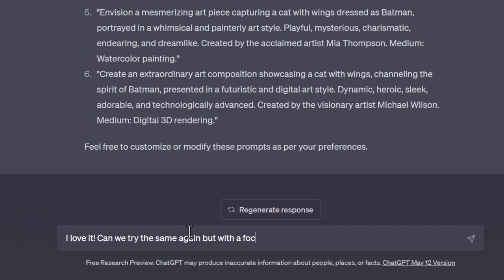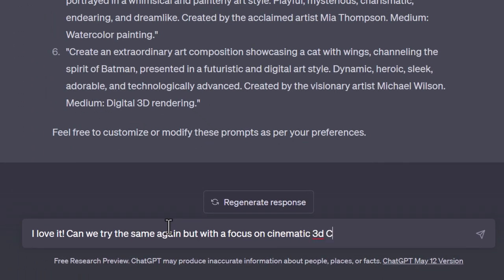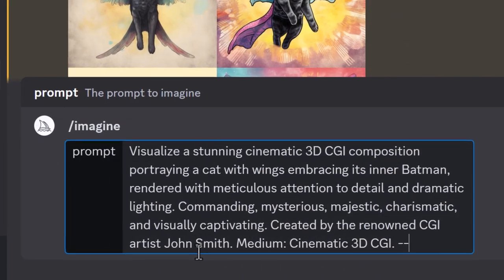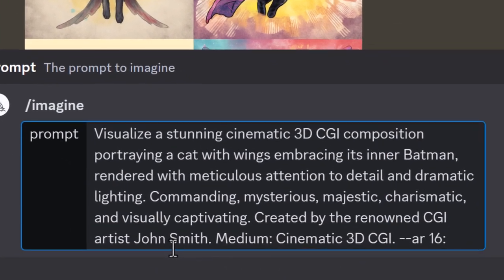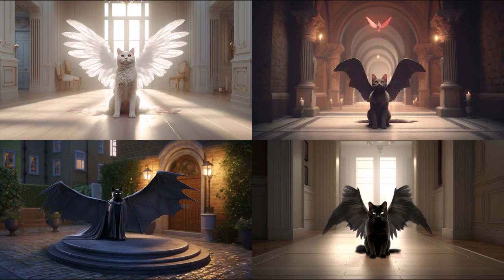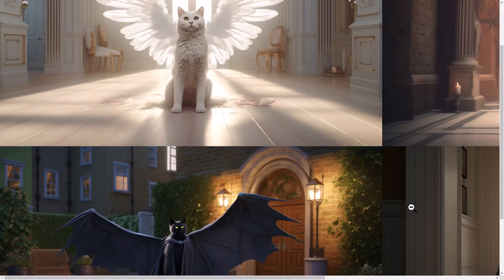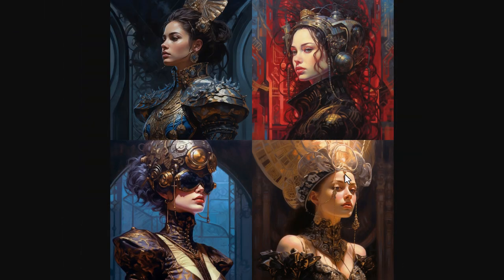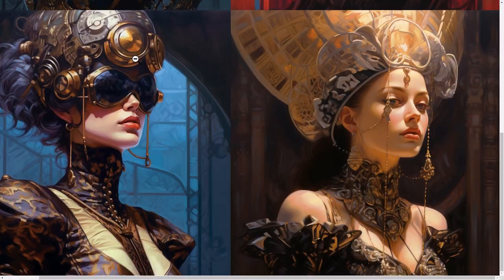I can keep the conversation going with ChatGPT since it is a chatbot. I say 'I love it, can we try the same again with a focus on cinematic 3D CGI.' Again I have a bunch of new prompts to try out. I can even add custom parameters at the end, like aspect ratio or upping the chaos to get better variety in my images. I get really cool looking images. I also asked for a renaissance style painting of a cyberpunk woman — it makes it so much simpler and requires so much less thought in coming up with a good prompt.